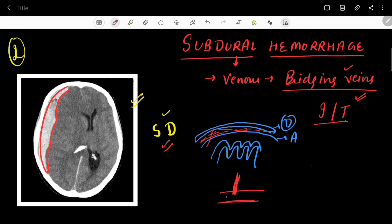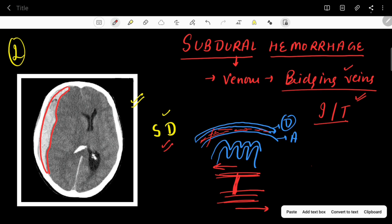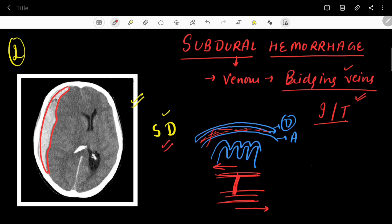Due to injury or trauma, there is shear stress over the brain. Suppose this is the bridging vein — below it is the brain parenchyma with the arachnoid and pia mater, and above it are the dural venous sinuses. The shearing stress means the part below moves in one direction and the part above moves in the opposite direction, causing opposing movement across the bridging vein. This stress stretches and ruptures the bridging vein, and blood collects in the subdural space.